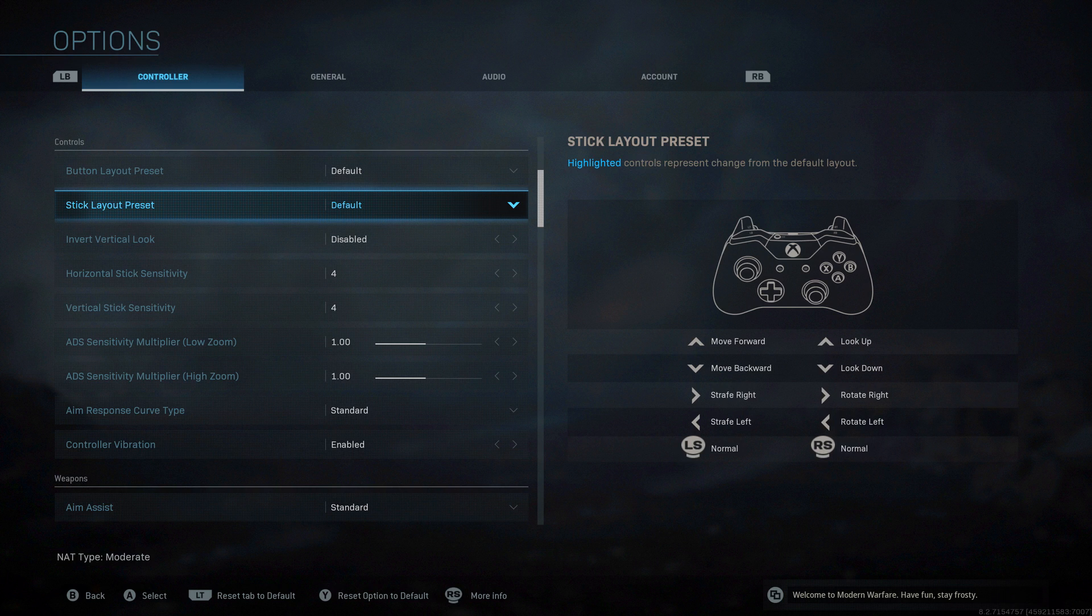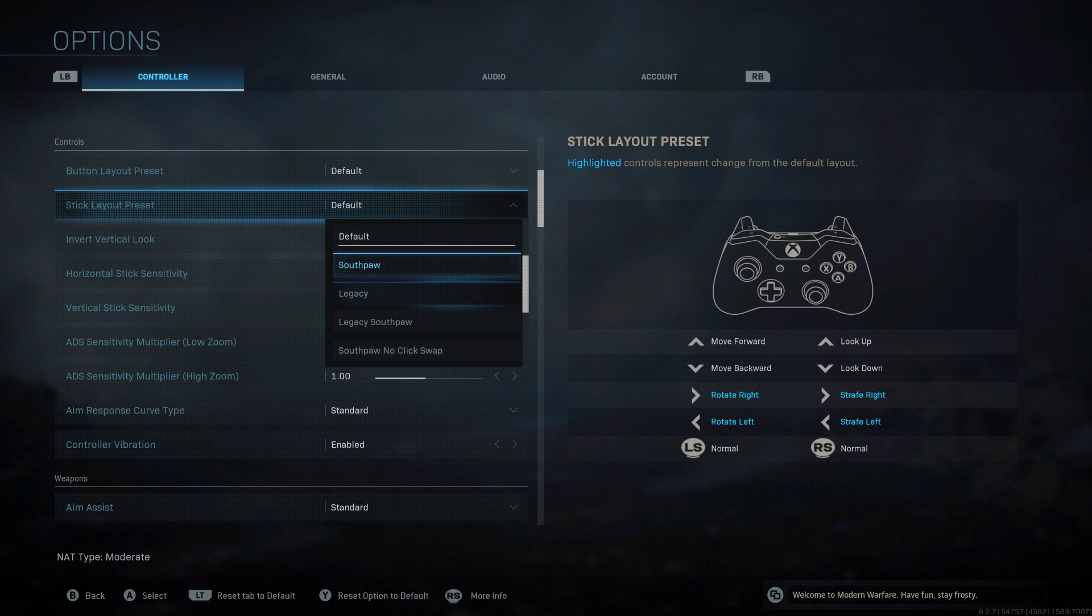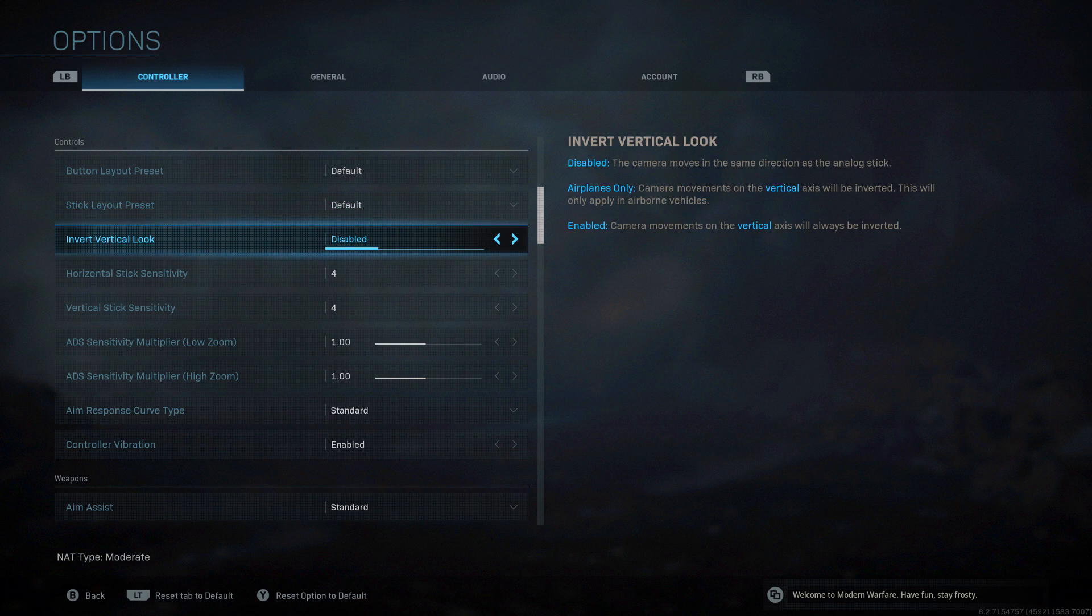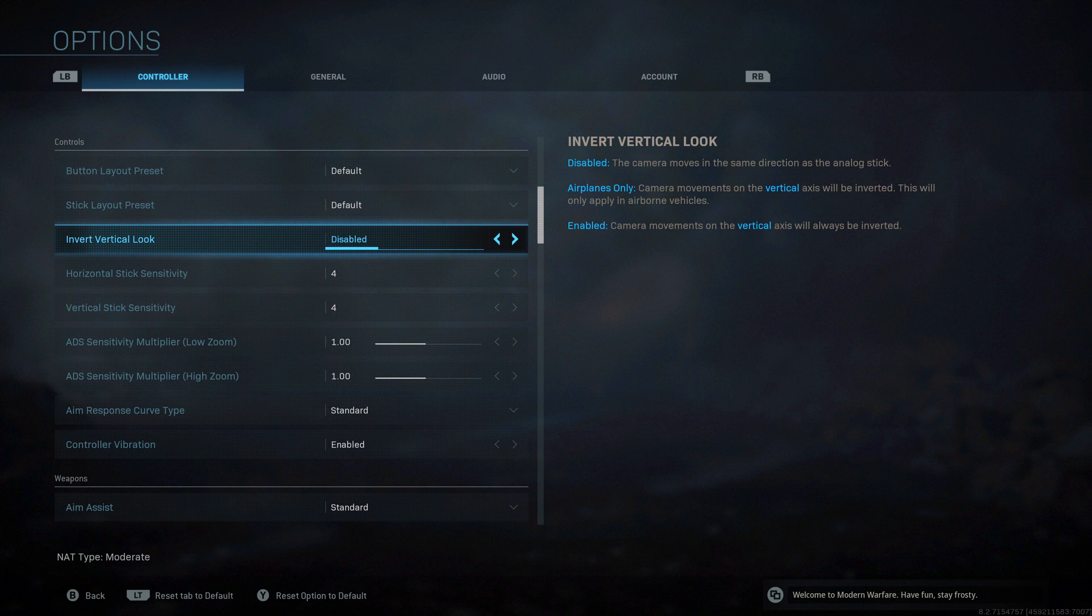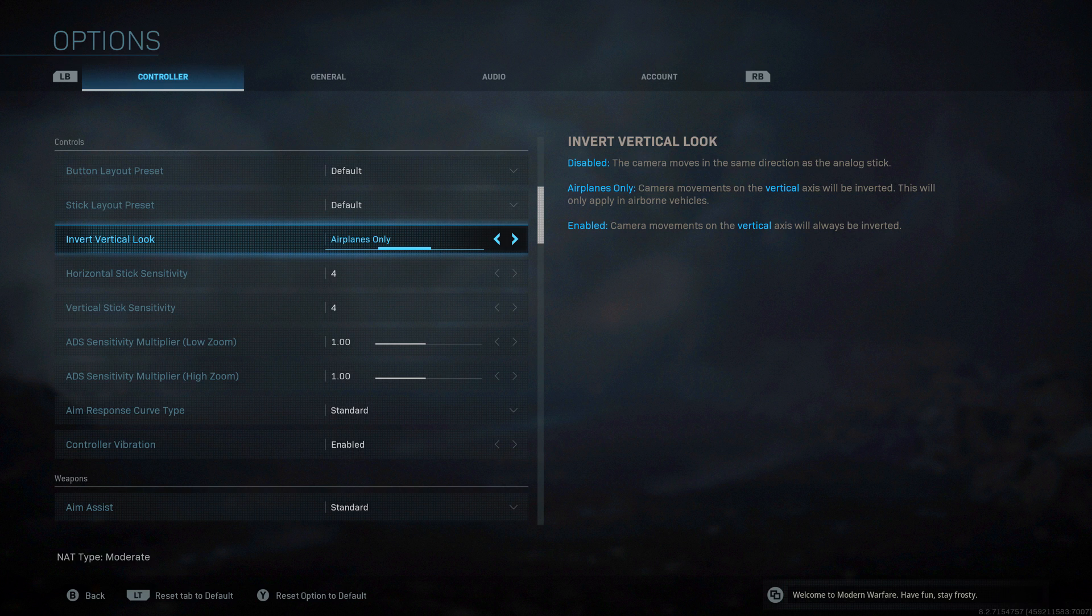Next, stick layout preset. Most people will leave this on default. Almost no one will want to change this. Invert vertical look - disabled for most people is what you want. If you prefer to press up to look down or press down to look up, as if you are on a plane, then you want it enabled. Or if you only want that while you're in an airplane, then airplanes only. For the default setting on most FPS games, leave it disabled where if you press up it will look up, if you press down it will look down.